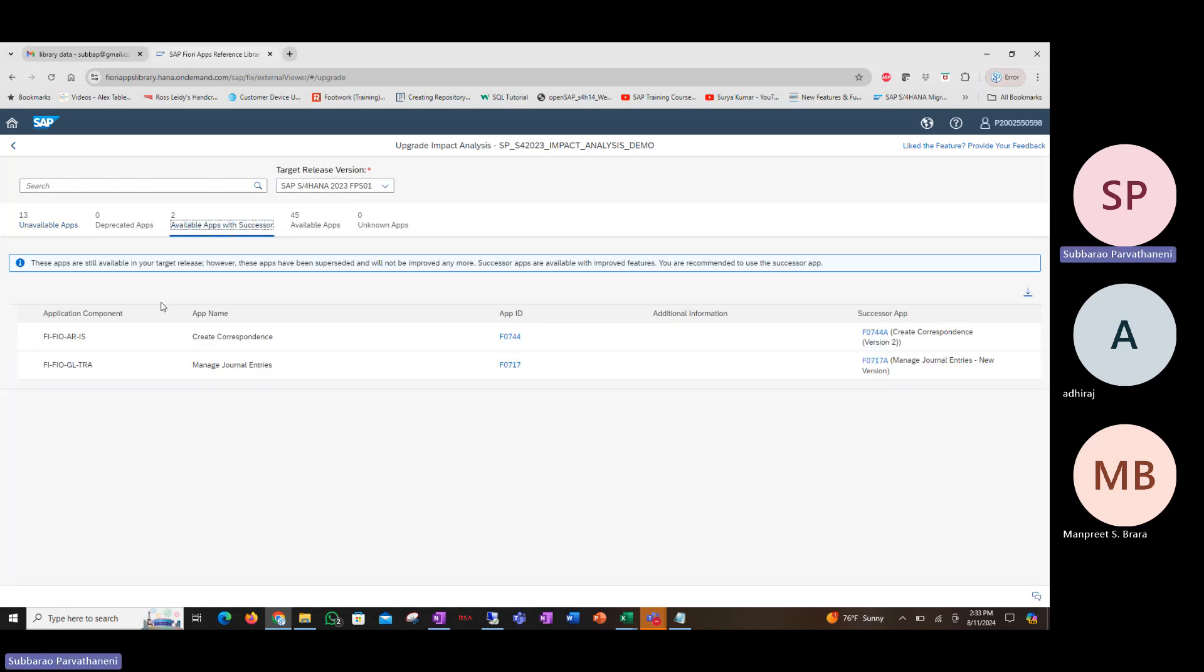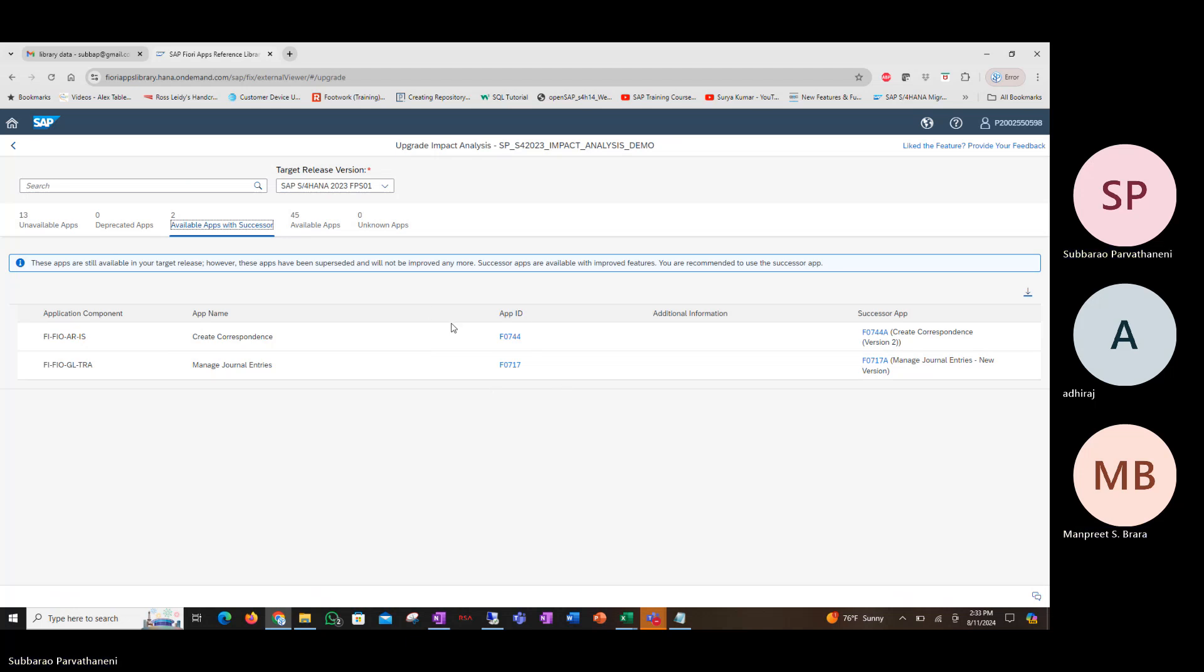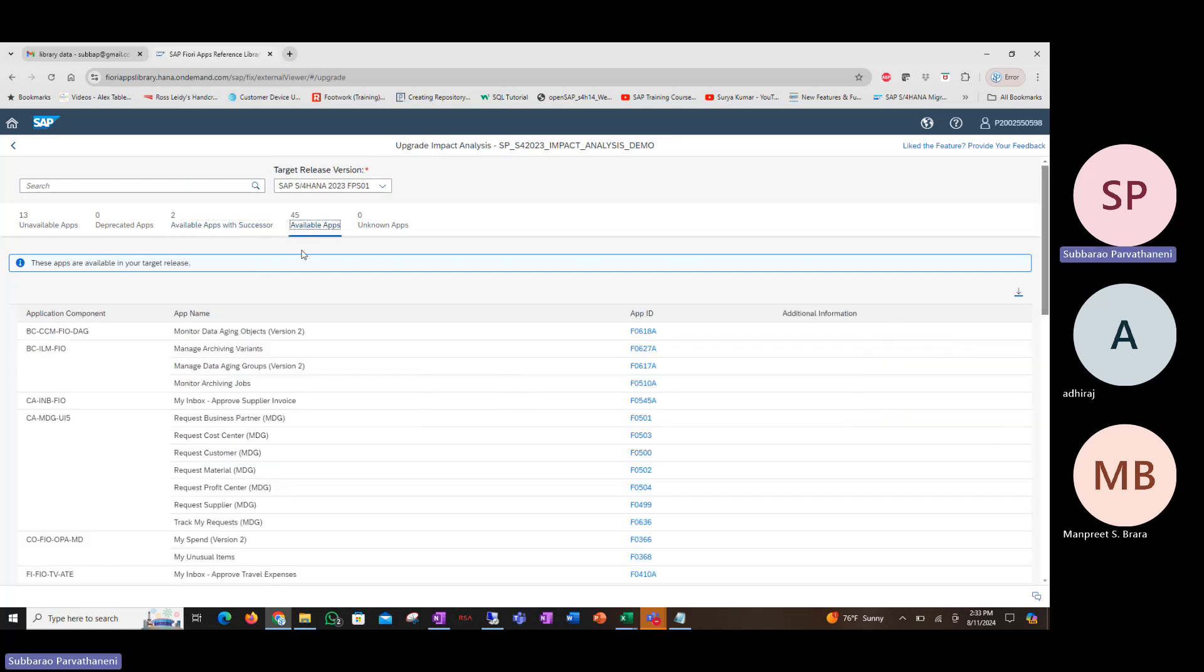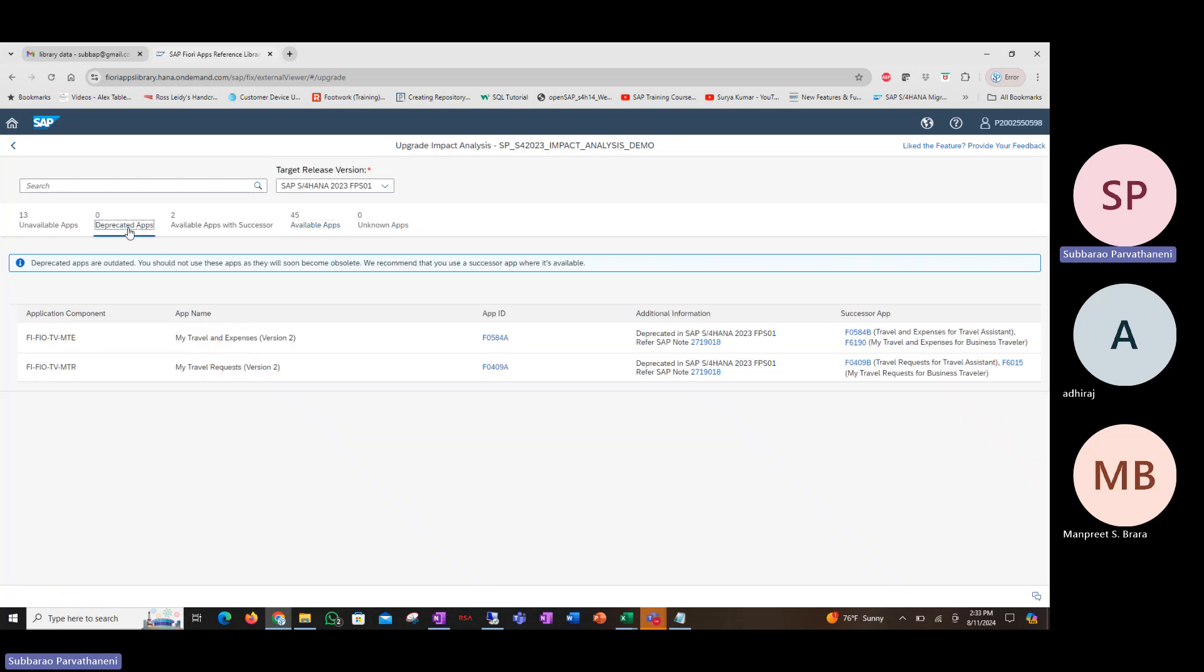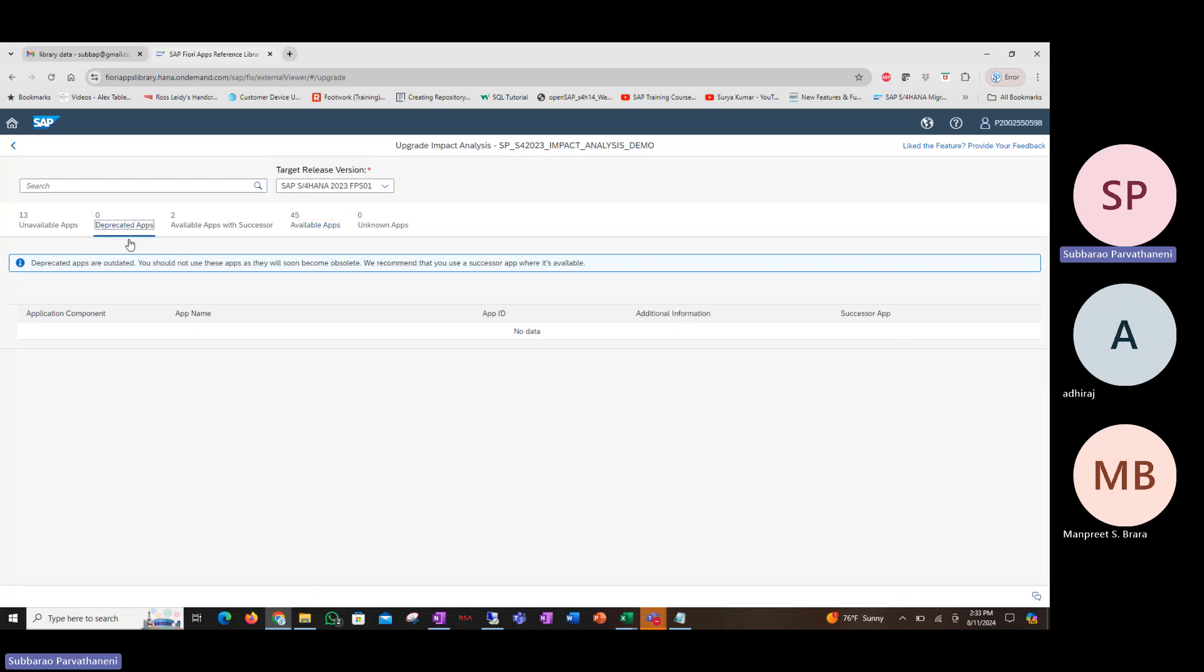Two of those apps that you have uploaded have a successor app. Meaning, you can think of removing those apps and implementing these to replace them. 45 apps are still available for you. And out of the list that was shared, none of the apps were deprecated, which means all your current apps are available to you.